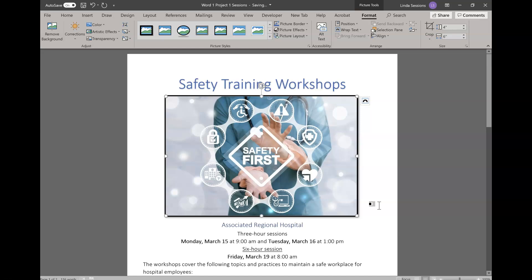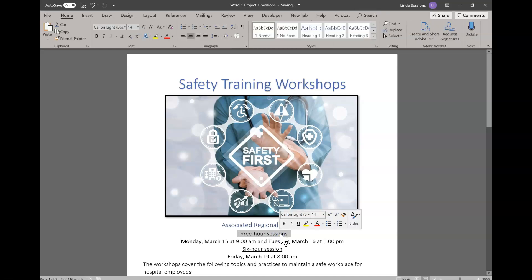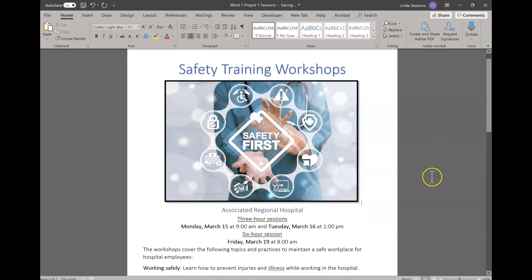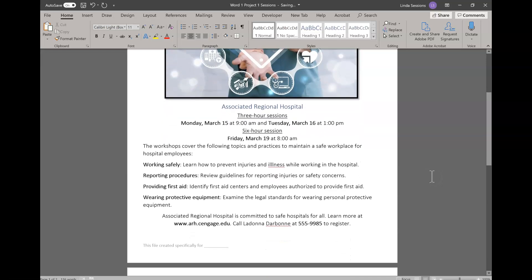Step 4, we're going to underline some text. We're going to go to the three hour sessions right here underneath the picture and underline it. I'm going to use this little toolbar that comes up — it's called the floating toolbar. You don't have to use it if you don't want to; they put it in there so you don't have to move your mouse as far. Underline is this U with a little line. I'm going to click on that and underline.